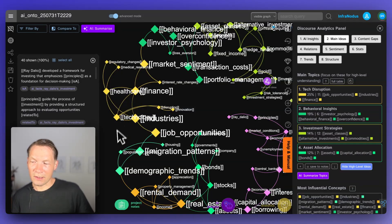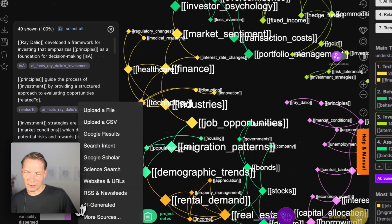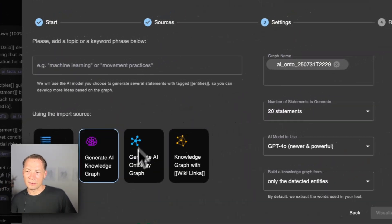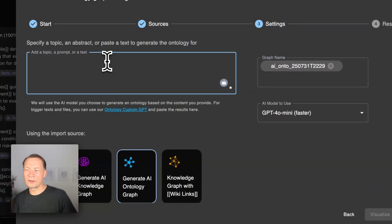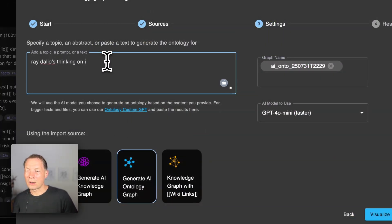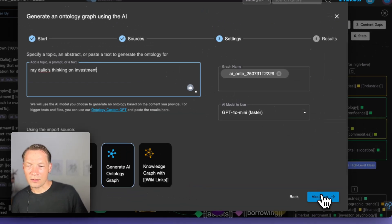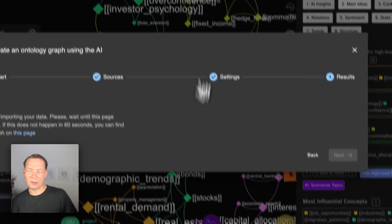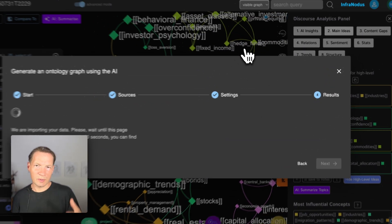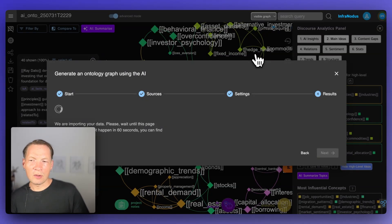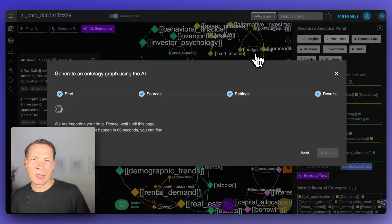If this knowledge graph — this external brain — was used by an AI agent, it would be able to extract all those thinking patterns depending on the user query and use them to augment the response with Ray Dalio's wisdom. You can build this graph in a few iterations. If you feel like it's not enough, you can click again, add more AI-generated content, and be more specific — for instance, 'Ray Dalio's thinking on investment' — and add that extra information. You can also build it semi-automatically by adding an existing text as a starting point and then adding your own connections after.